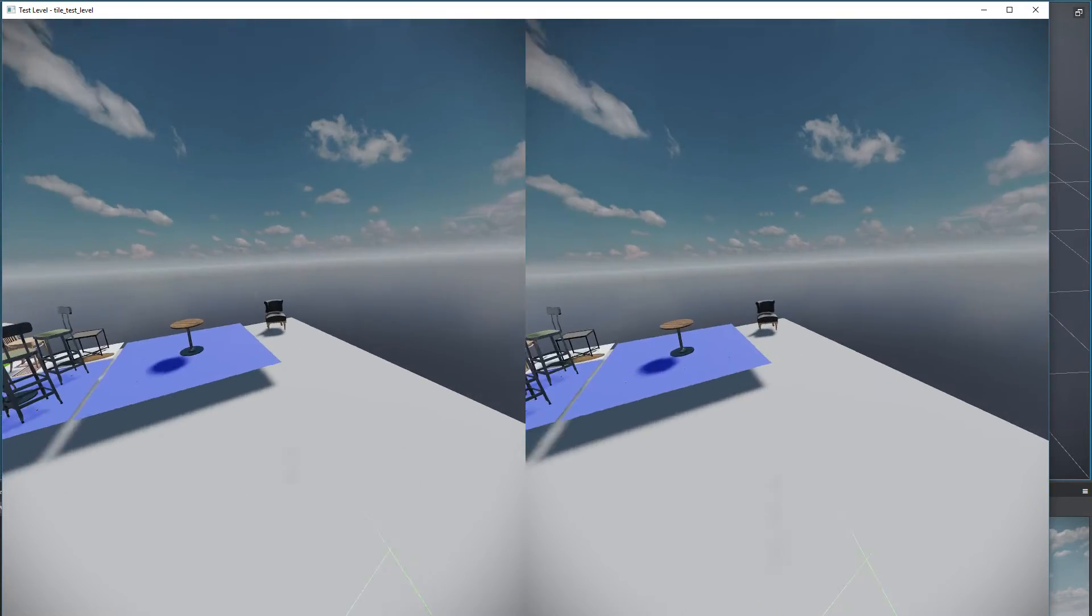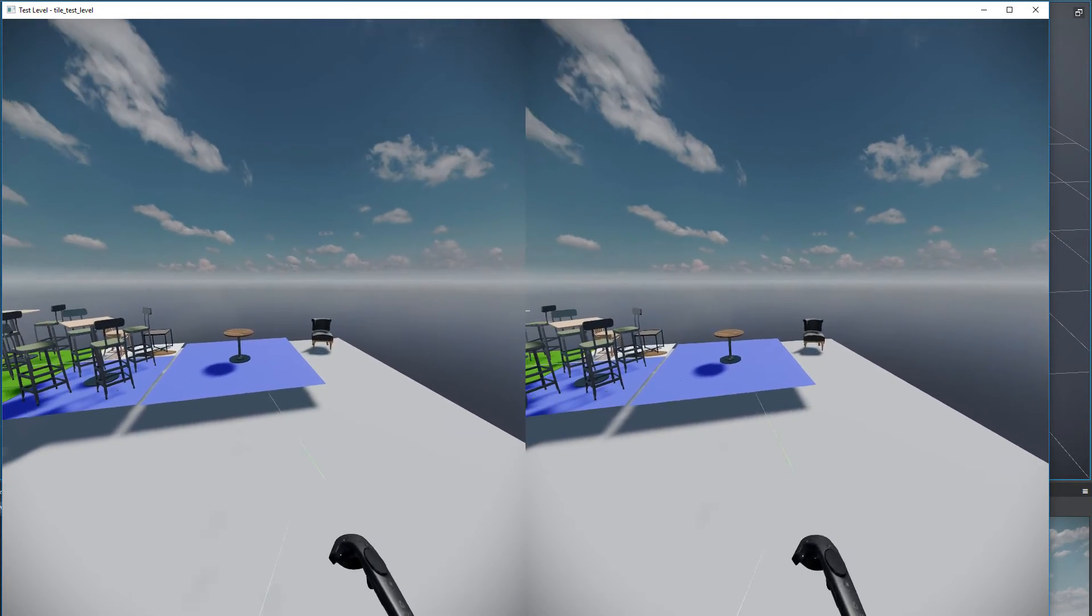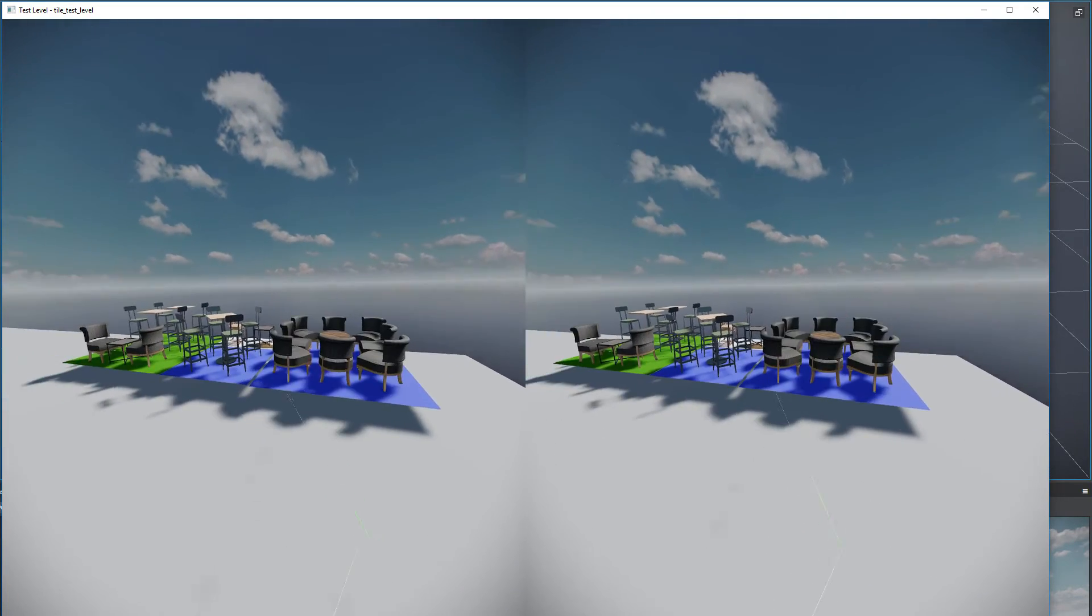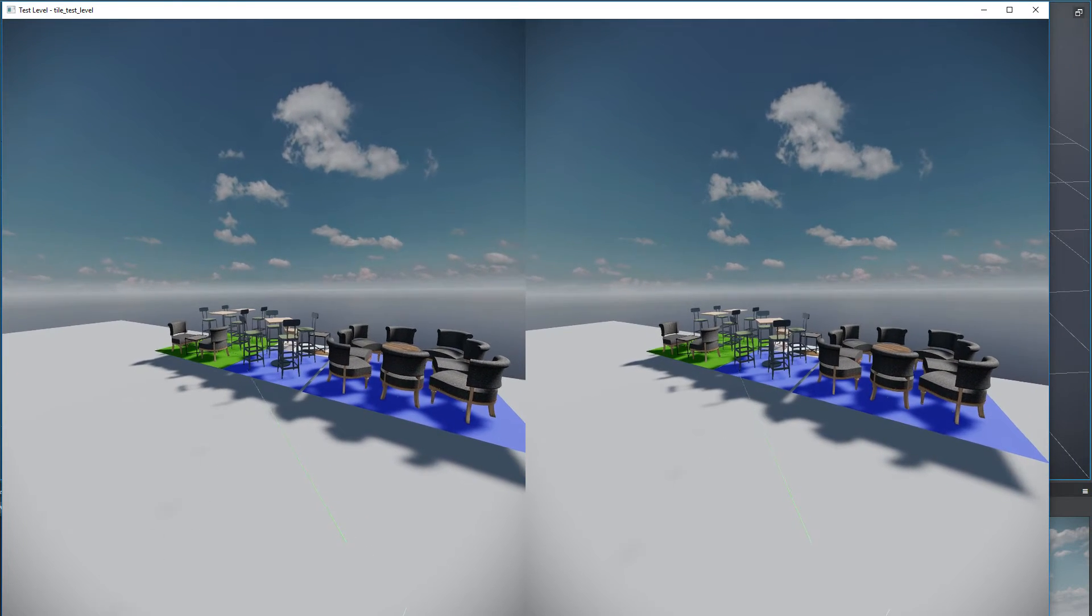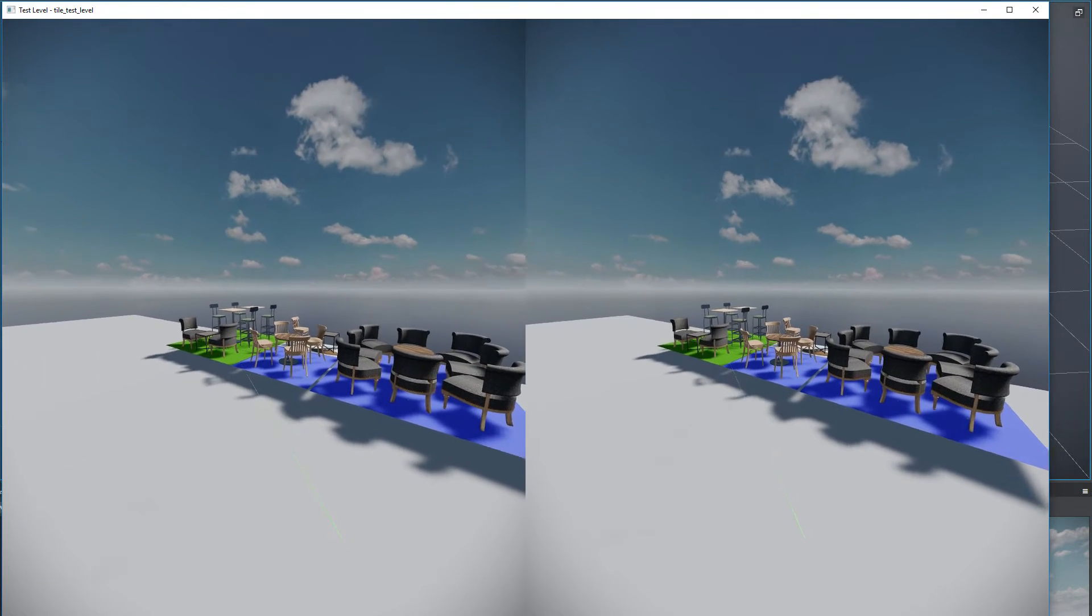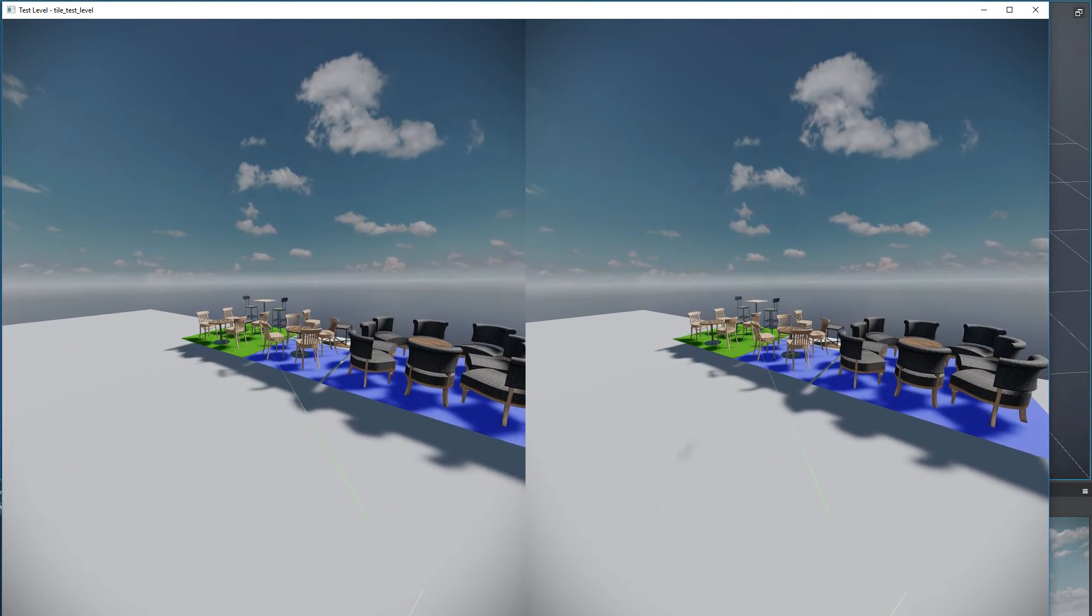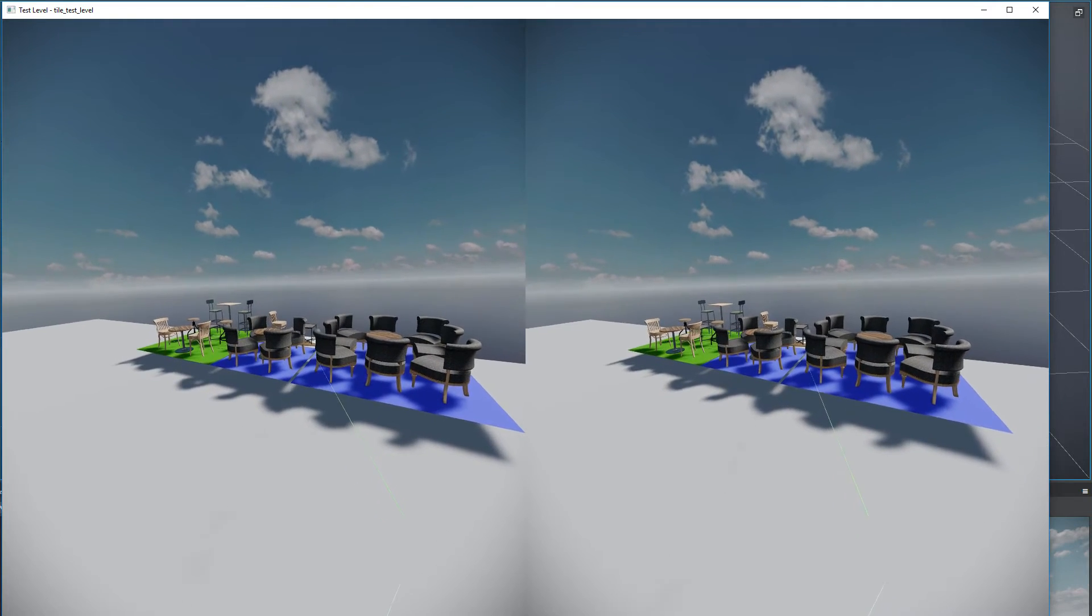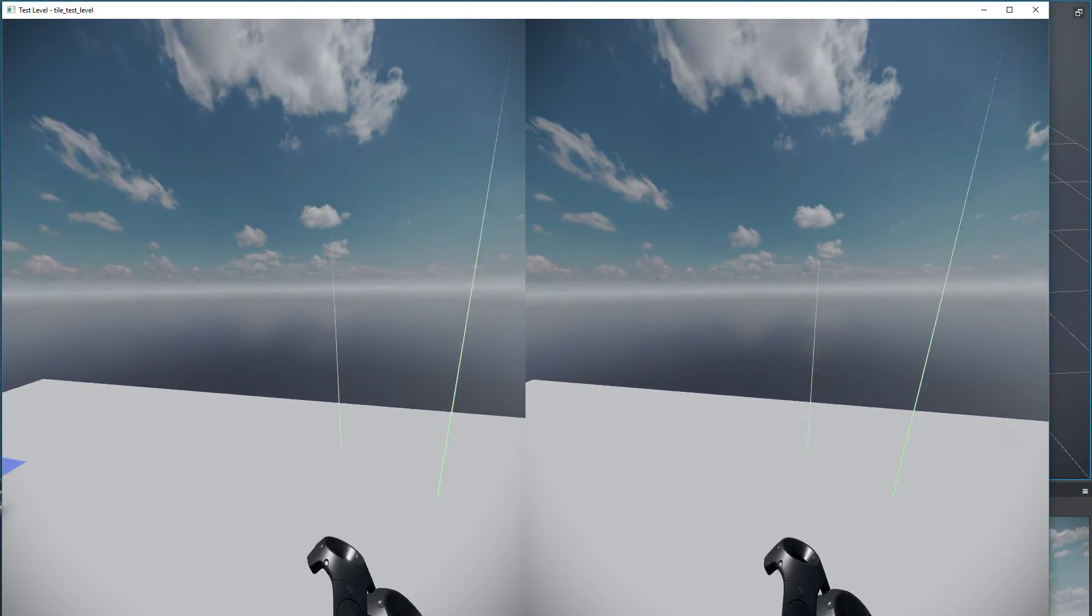And then if I click it again, all the furniture that was there disappears. Yeah, so anyway, that's what I'm working on. Thanks.